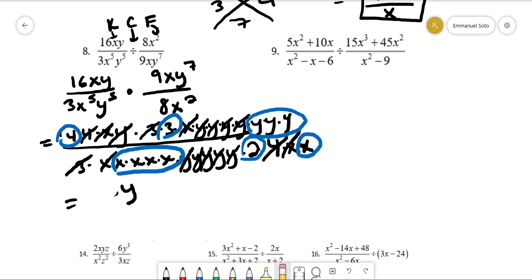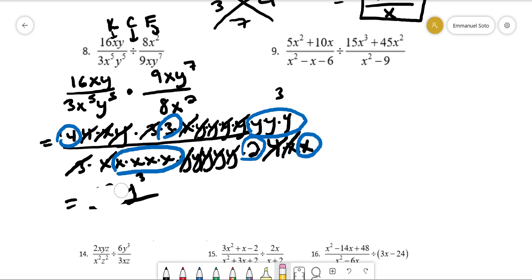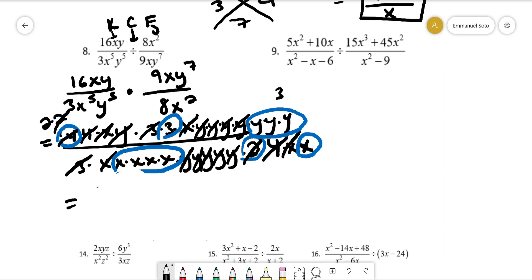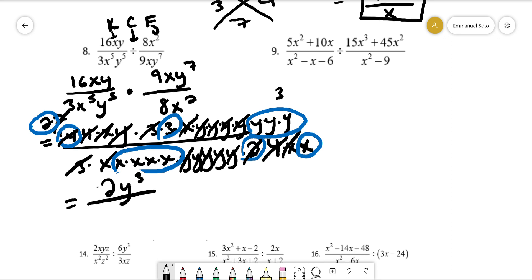We have 3 y's, so that's y to the third. I forgot that 4 is 2 times 2, and one of the twos cancels, leaving just one 2. So we have 2y cubed on top. For the x's, it looks like we have 5 left over on the bottom. So the final answer is 2y³ over x to the fifth.